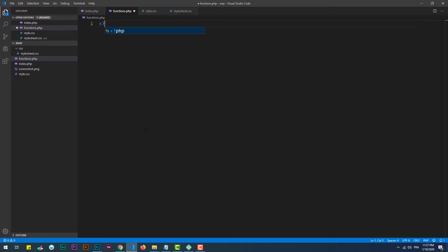First off, let's create a function, and within its body we need to call the wp_enqueue_style hook.